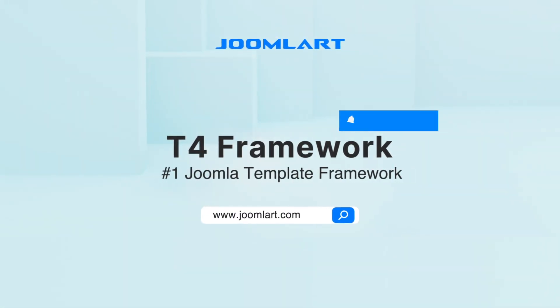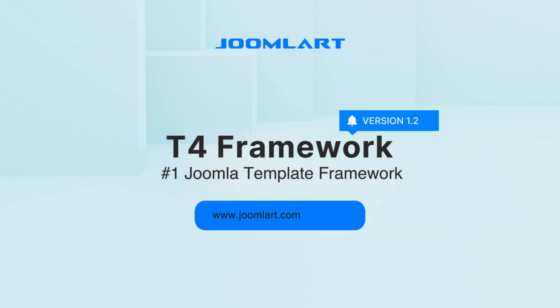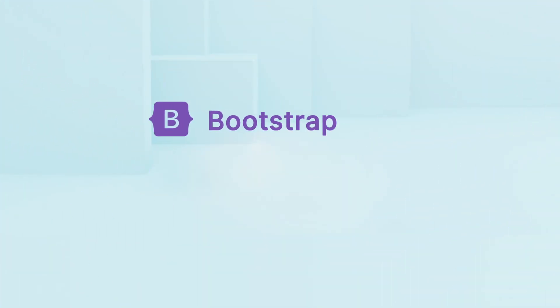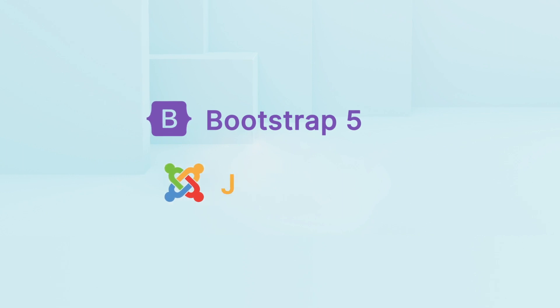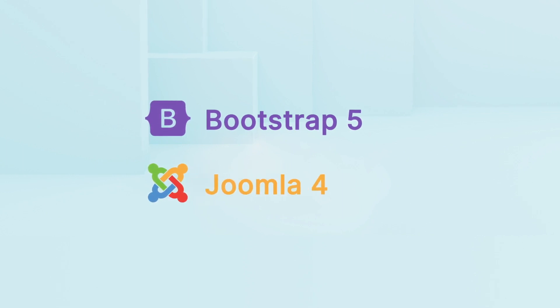Hi, the new major version update for our T4 Framework is available for upgrade. The new version fully supports Bootstrap 5 and it is ready for Joomla 4 release candidate version 1.